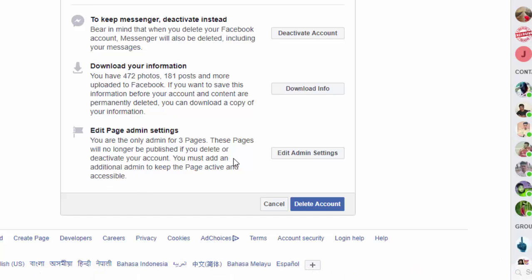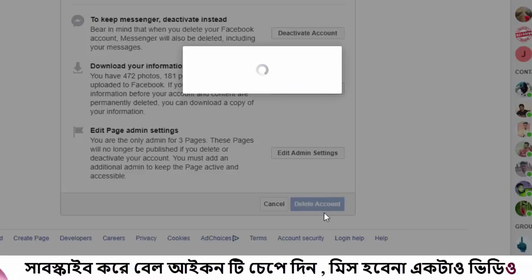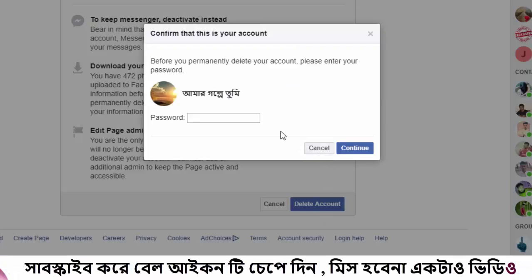Click the delete account button. This is where you enter your password. We have entered our password for the Facebook account and clicked to confirm.